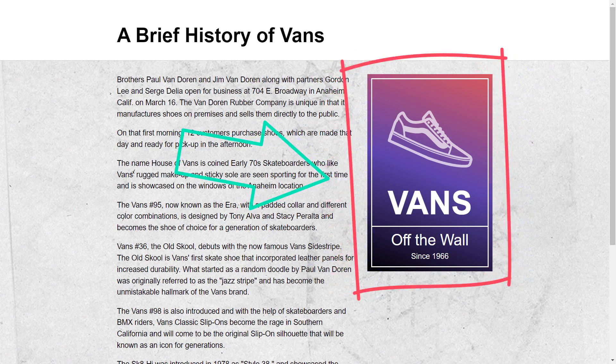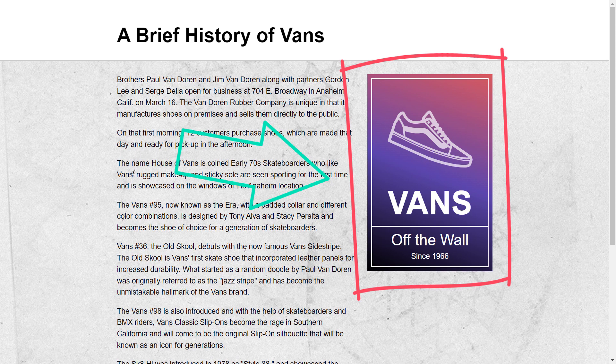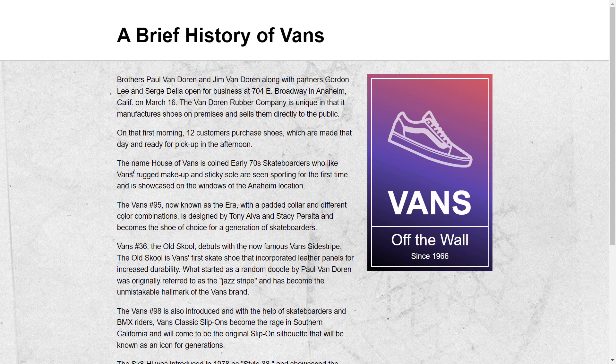So we have this Vans ad in the sidebar of the site that we're building and it's an image. This makes it difficult to edit. A designer would need to update it and provide us with a new image if something needed to change. Also we'd probably need multiple versions to use with source set so that it will look crisp on both high density and low res displays. So we're tasked with converting it to HTML.